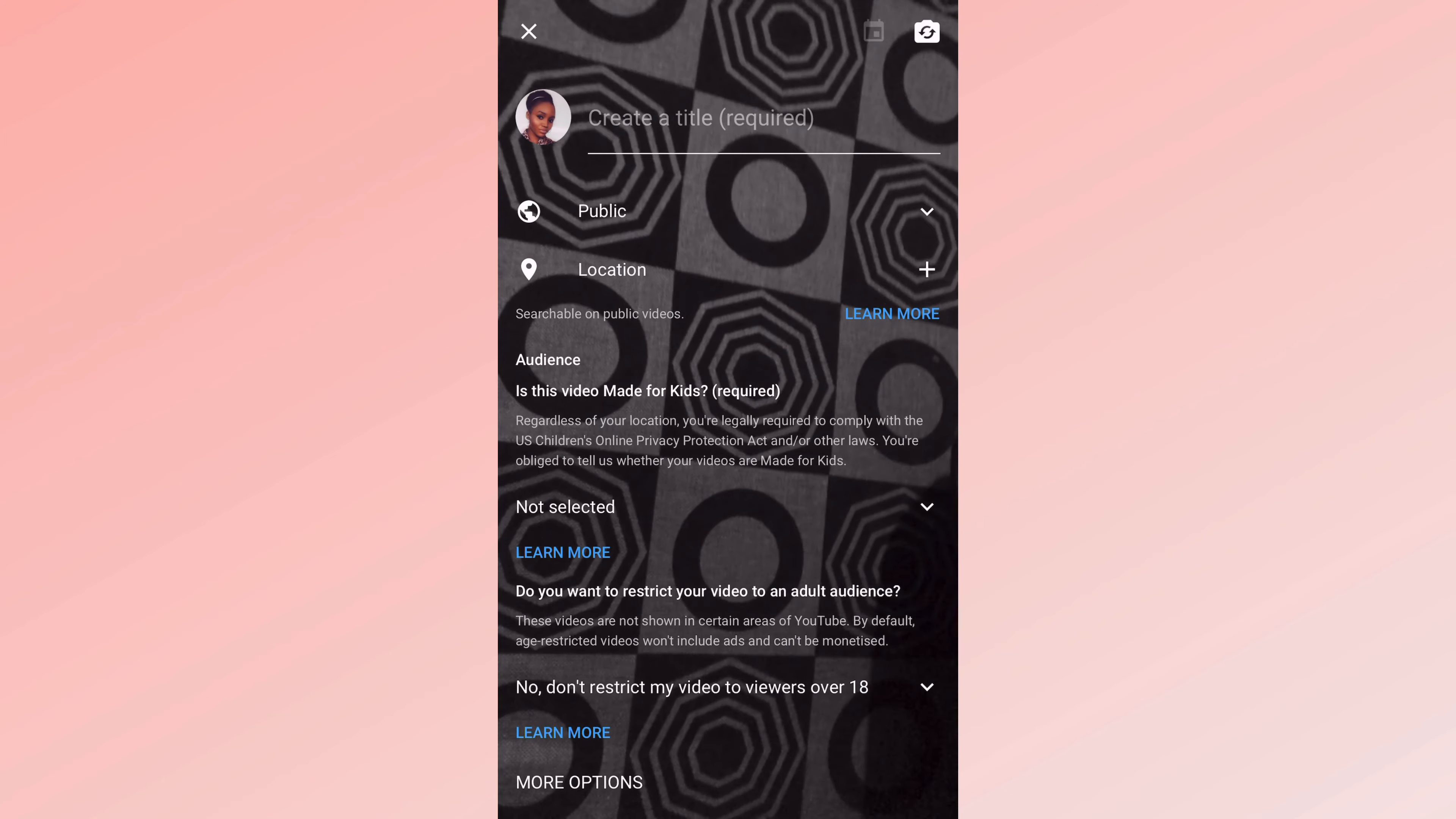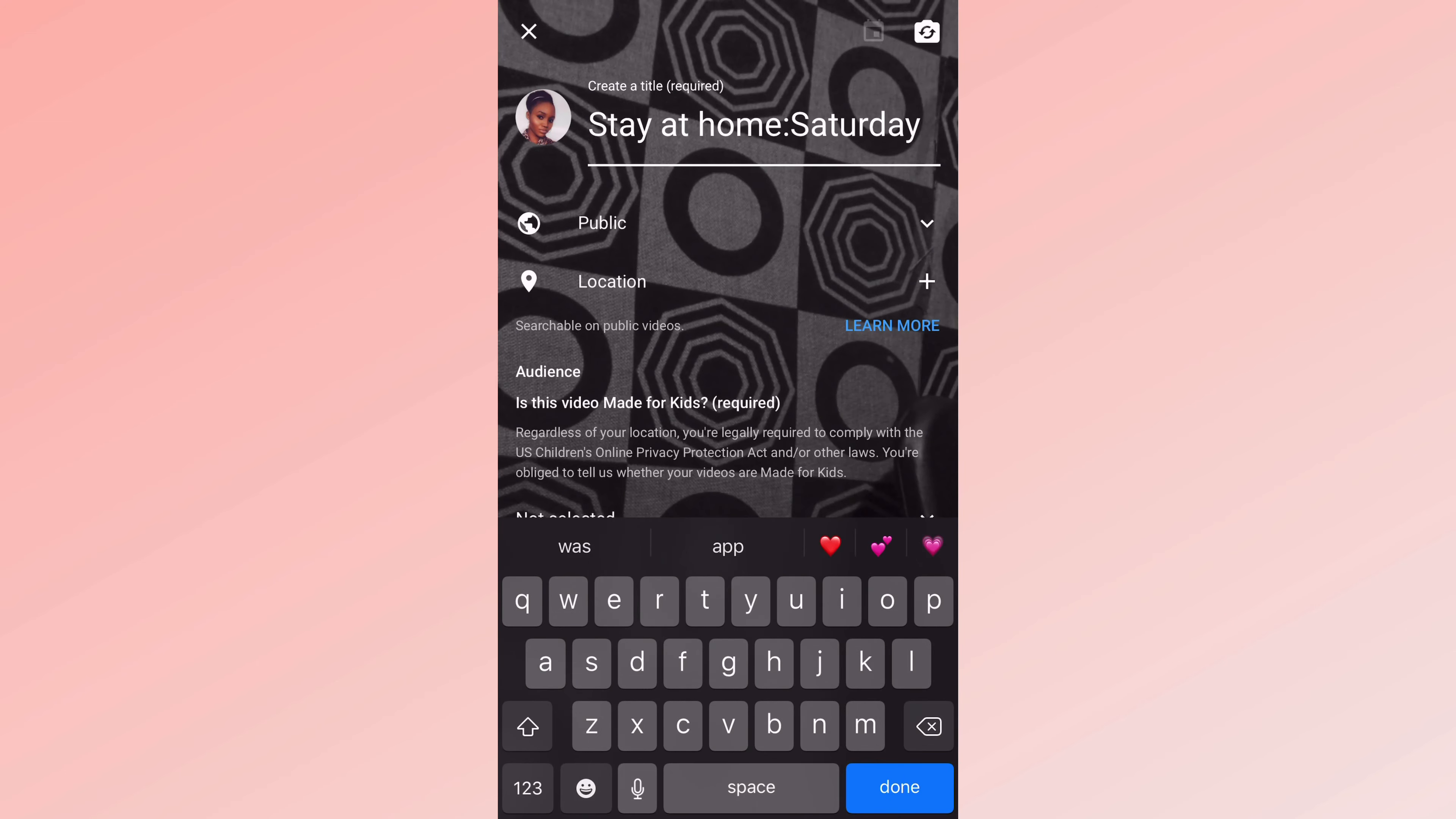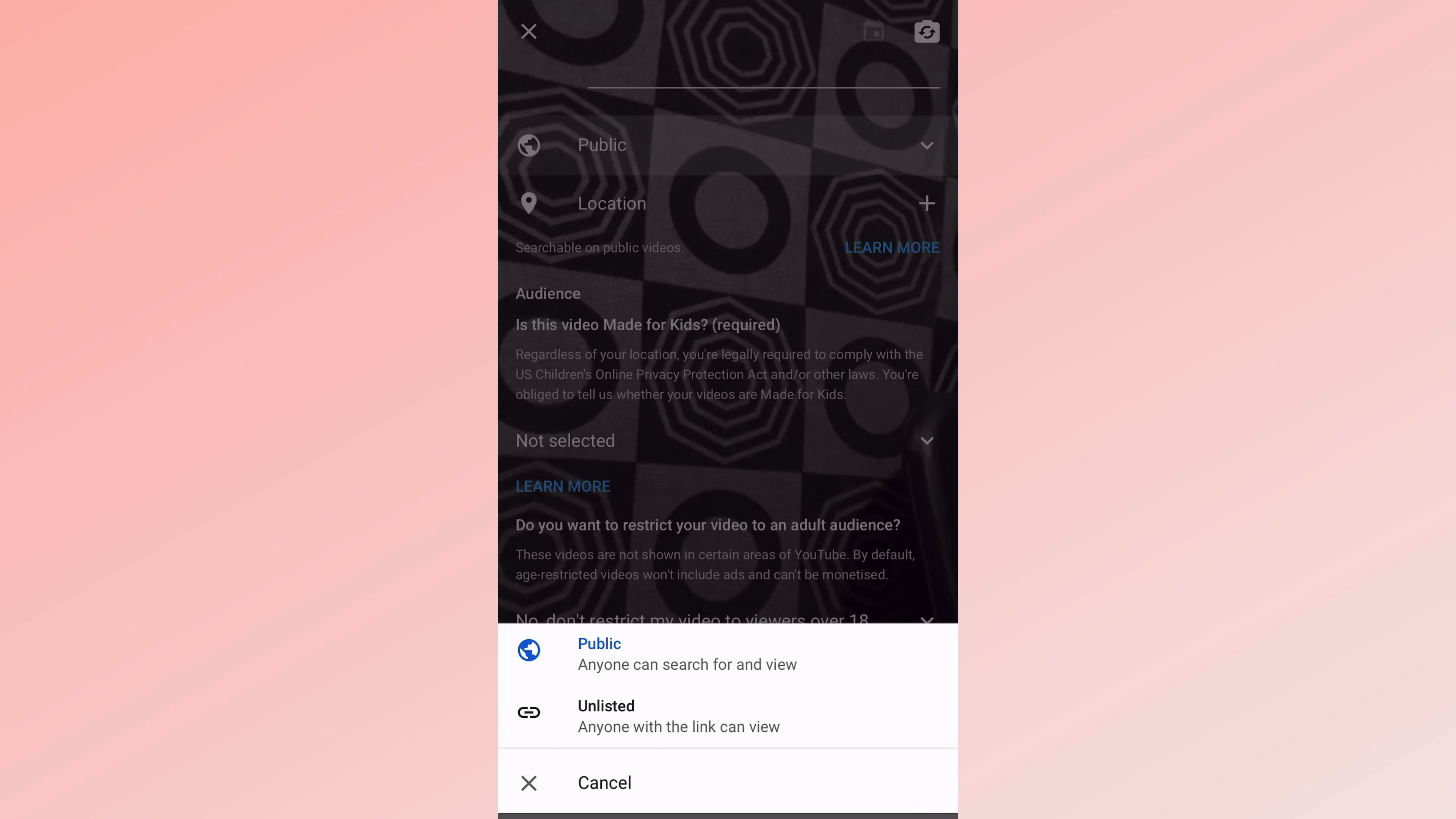And in this interface you have the option to create a title. Create a catchy title. Then you have an option to choose whether you want the video to be public or unlisted.